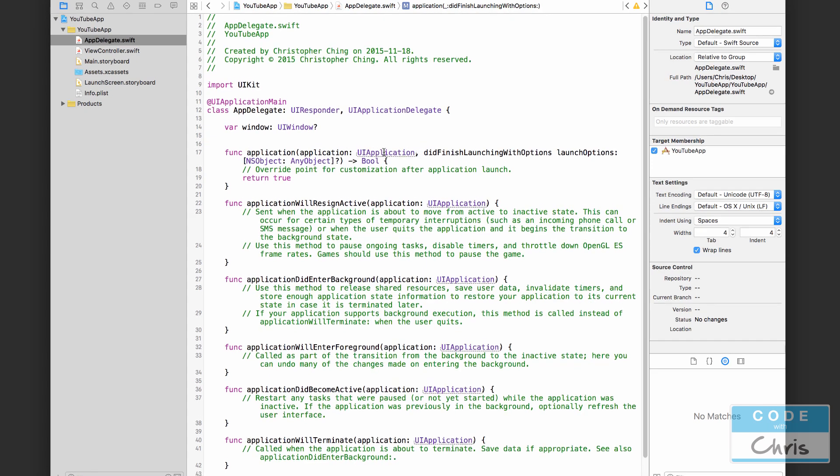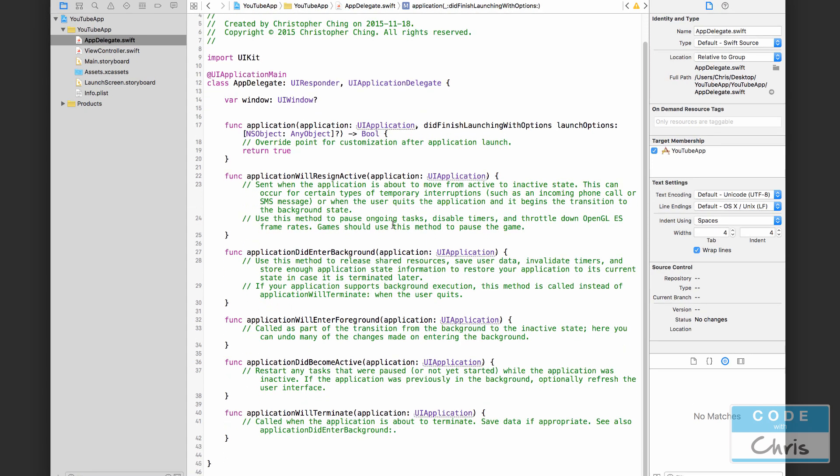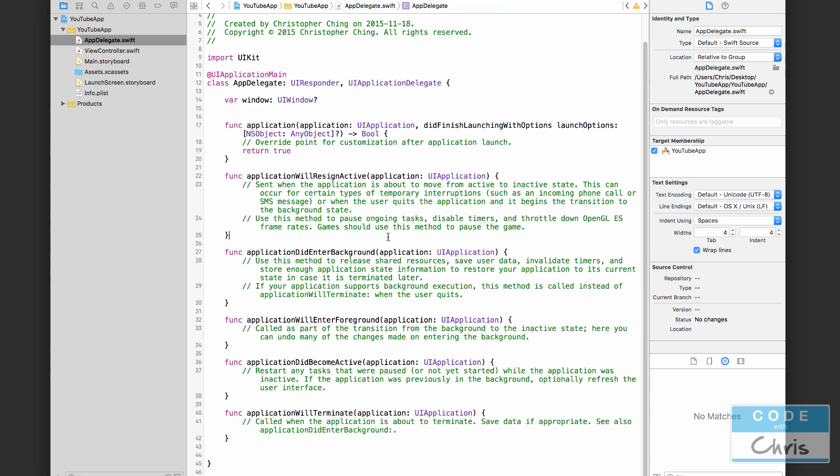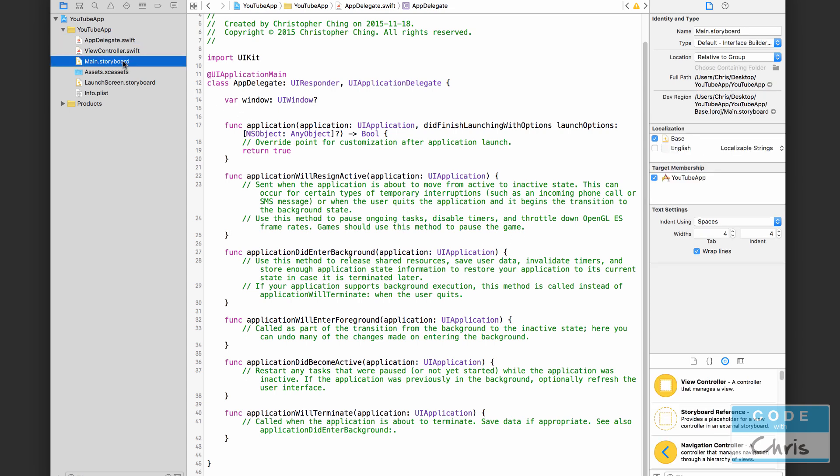So this file basically is the entry point for your app. It allows you to handle a couple of events. You can add some code to execute before it enters the background, or this one actually is after it did enter the background. This is when it will come back to the foreground, you know, when you're switching in between apps and so on and so forth. So this app delegate dot swift is just a file which gives you a place to put some code to handle these events.